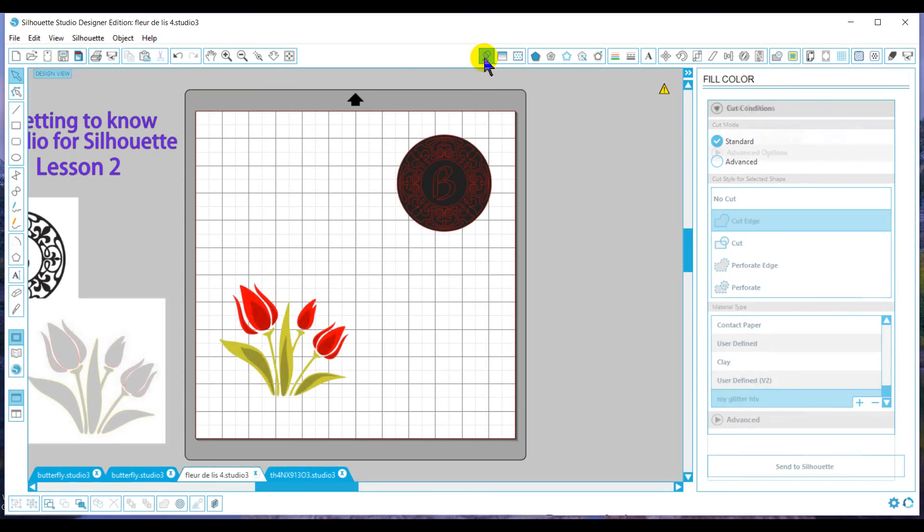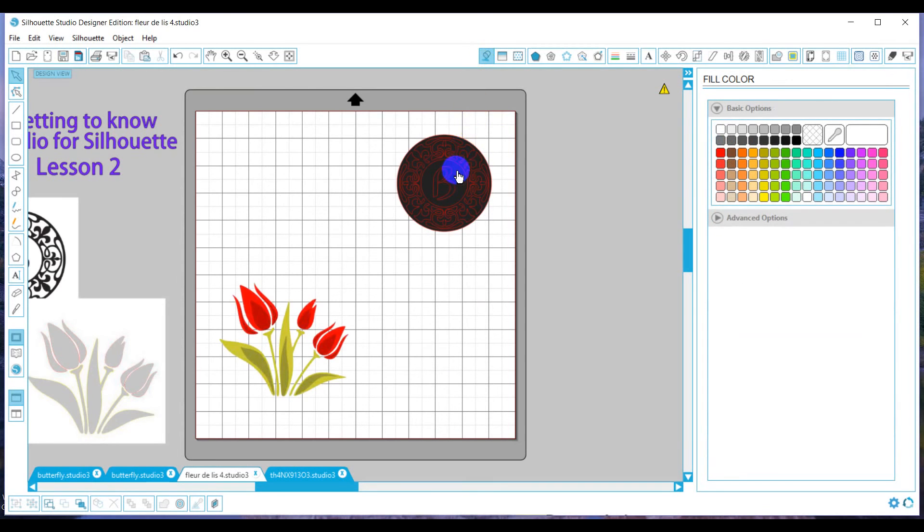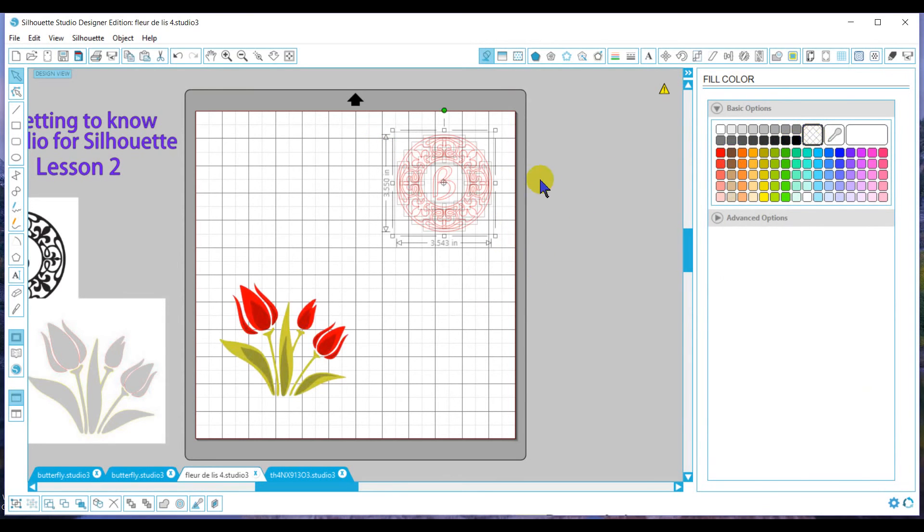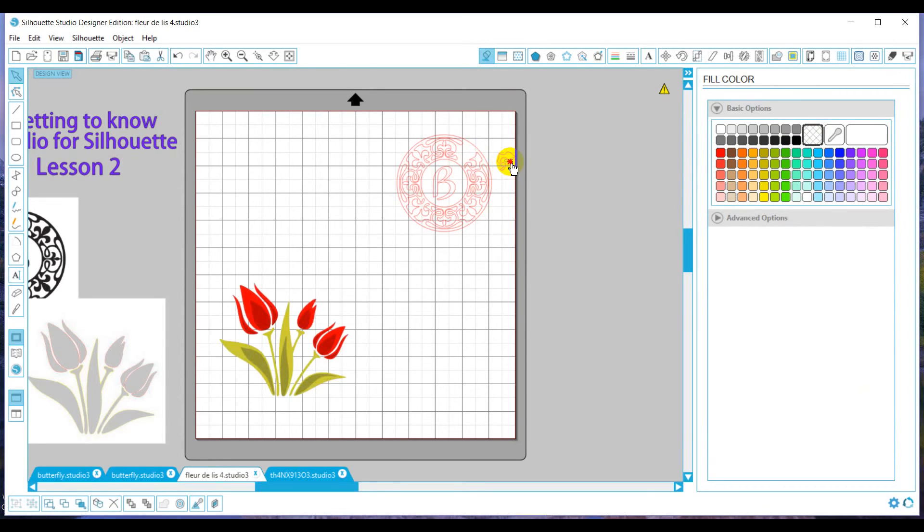So here you'll notice, let me clear the color out for you. So here, now you'll notice everything is individual pieces.